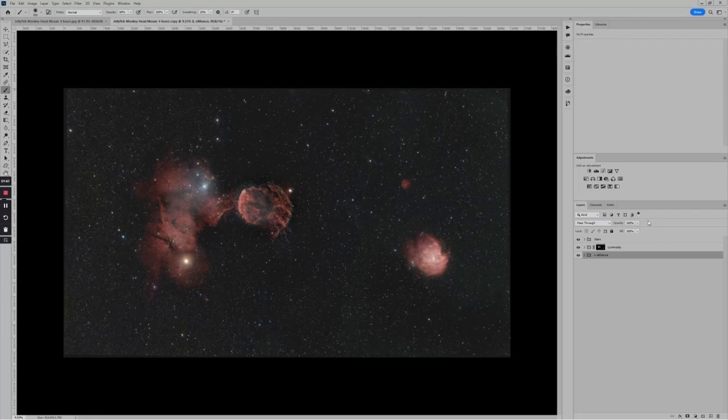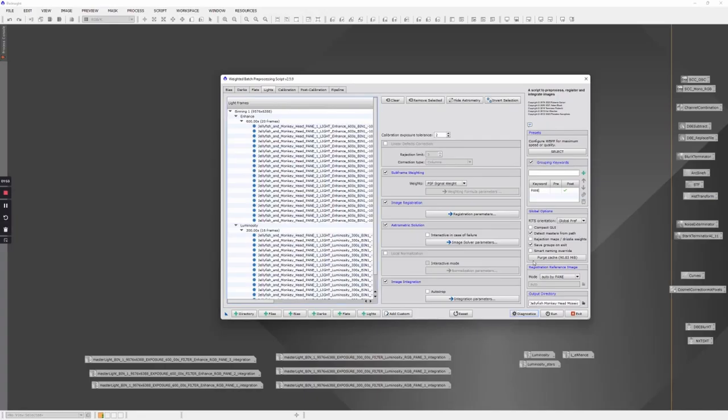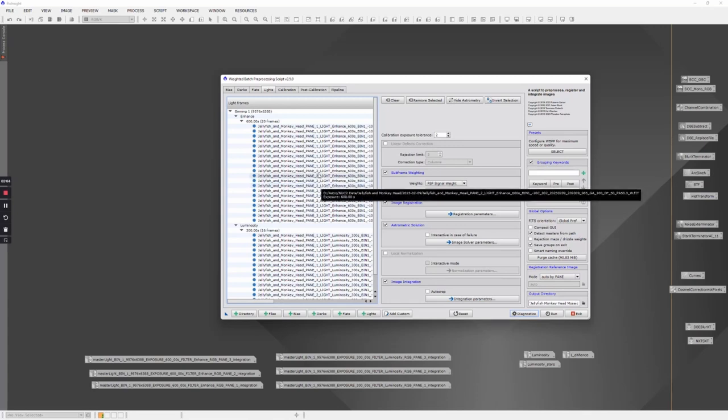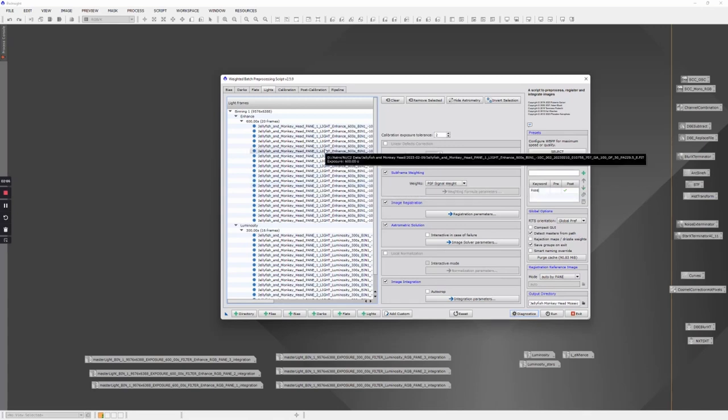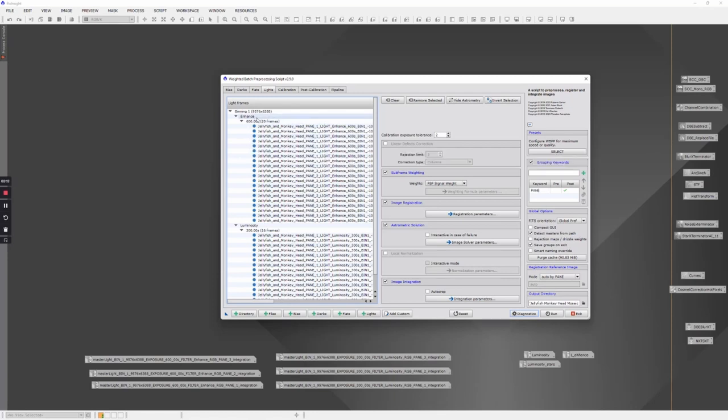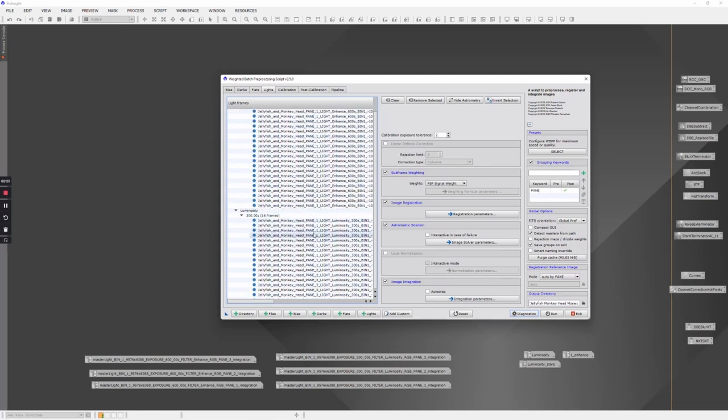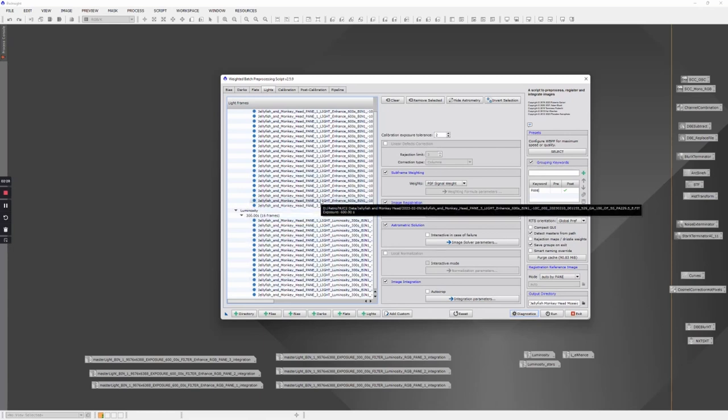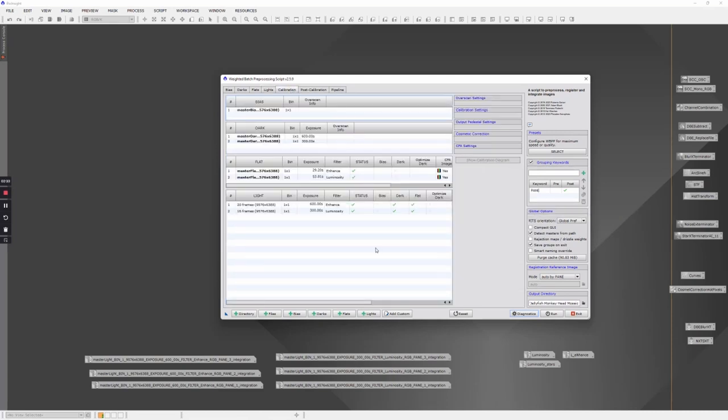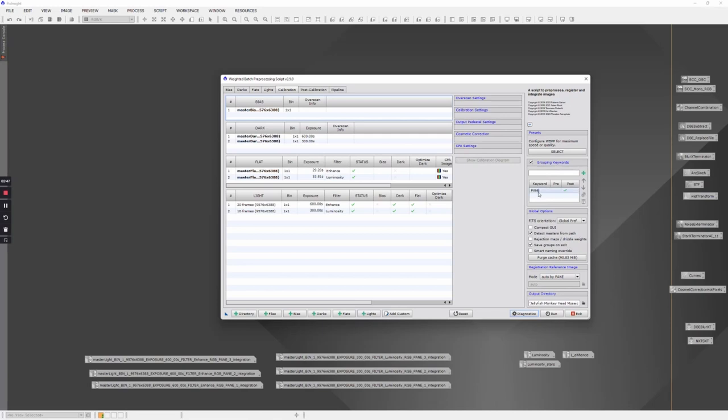As with all my projects, I start in WBPP, usually after first going through the subs and making sure I take out any bad ones, because bad subs don't add anything, they only take away. We've got two groupings: the data from the L-Enhance filter and the data from the luminosity filter, designated as pane one, pane two, and pane three. The first trick is using the grouping keywords. I've defined 'pane' as a grouping keyword by typing the word pane and hitting the plus.